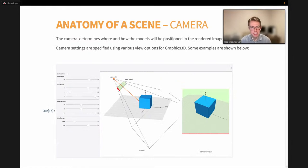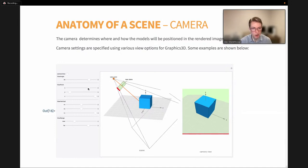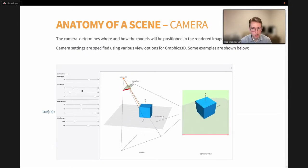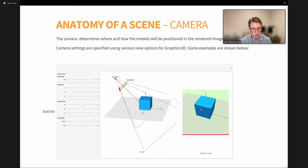The last component in our scene is the camera. The camera determines where and how the models will be positioned in the final rendered image. Camera settings are specified with various view options in Graphics3D. The camera forms a pyramid shape with the top sliced off — this is called the frustum, which determines what is visible in our scene. Only things inside this truncated pyramid will be rendered. The focal point is the viewpoint — like where your eye or camera would be in real life. As you move it around, we change where we're looking from.